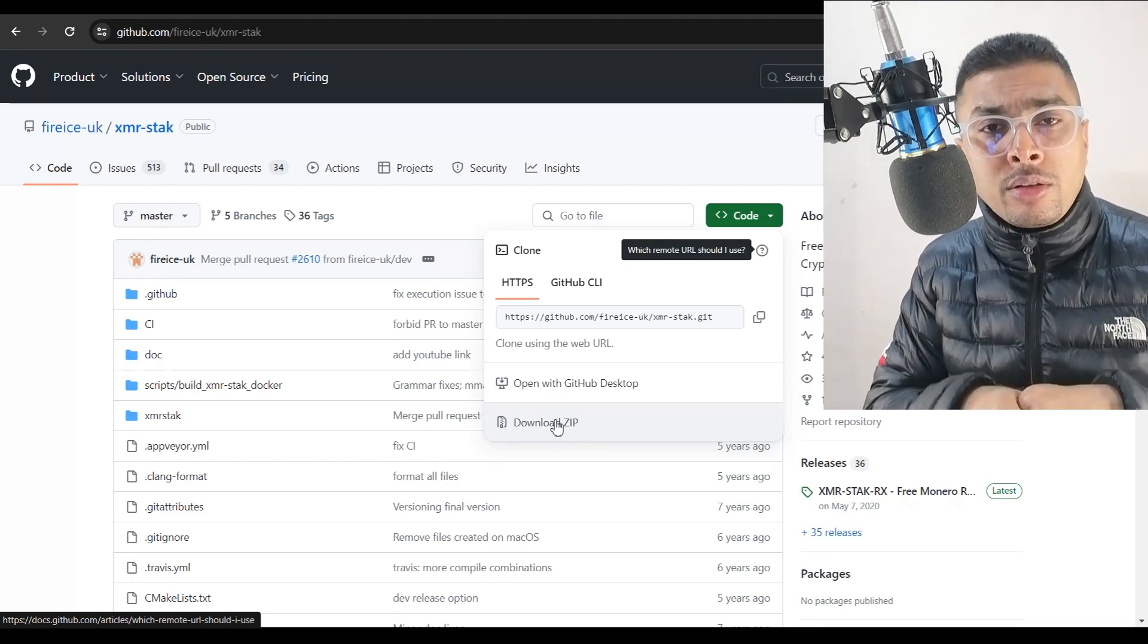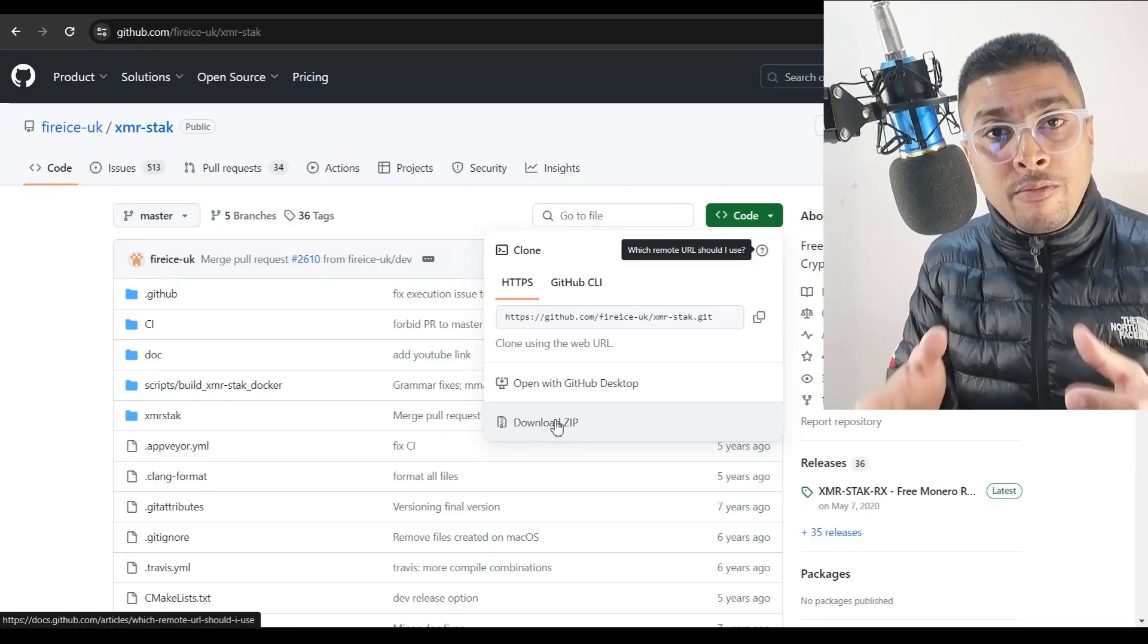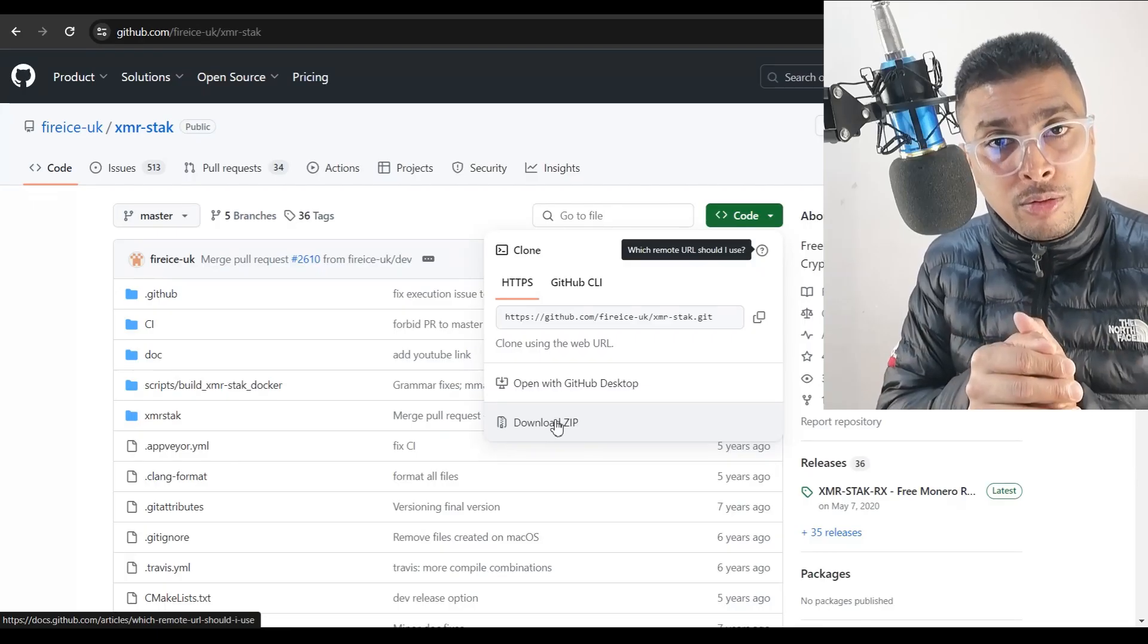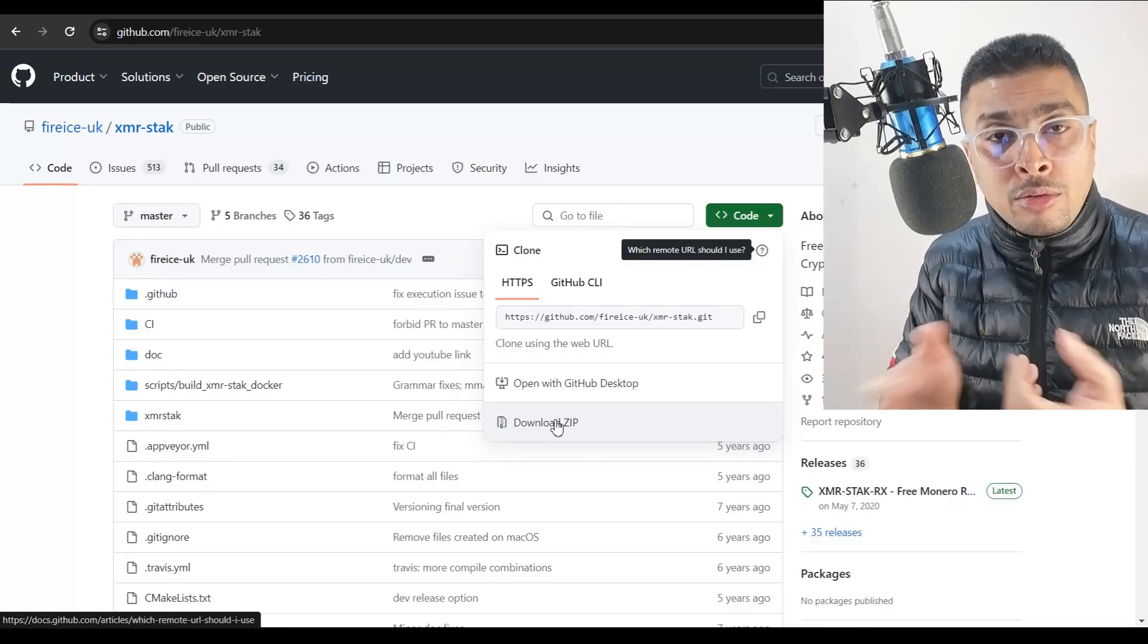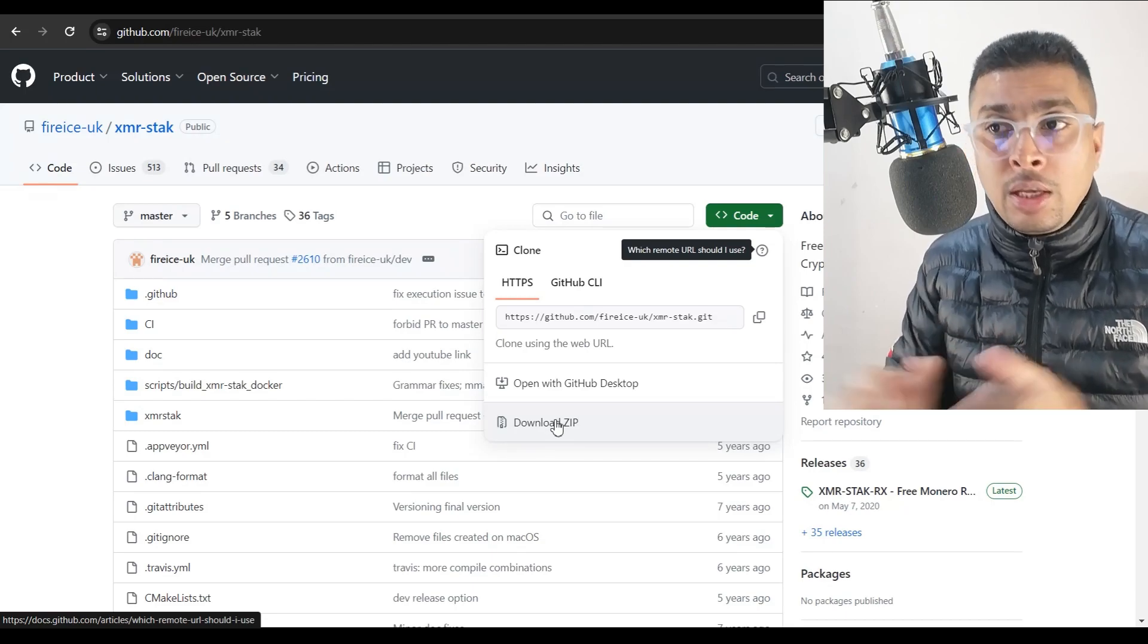I will also be leaving a link for a video which is going to show you how to set this up on your PC so that it is convenient for you and you do this properly to join a mining pool.